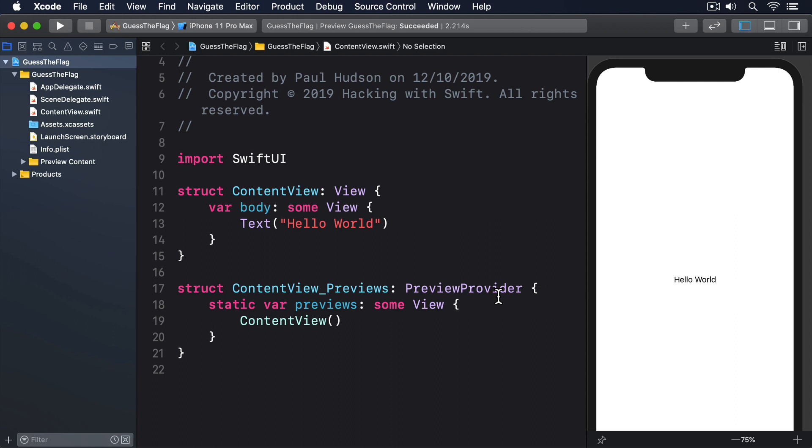If you want to return multiple things, we have various options, but three are particularly useful. They are HStack, VStack, and ZStack, which handle horizontal, vertical, and depth.